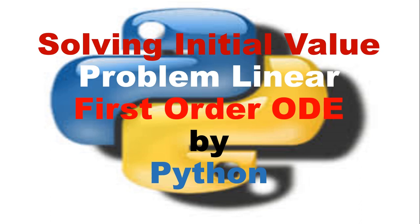Hi, today we are going to see how we can solve initial value problems for first order linear ordinary differential equations using Python.